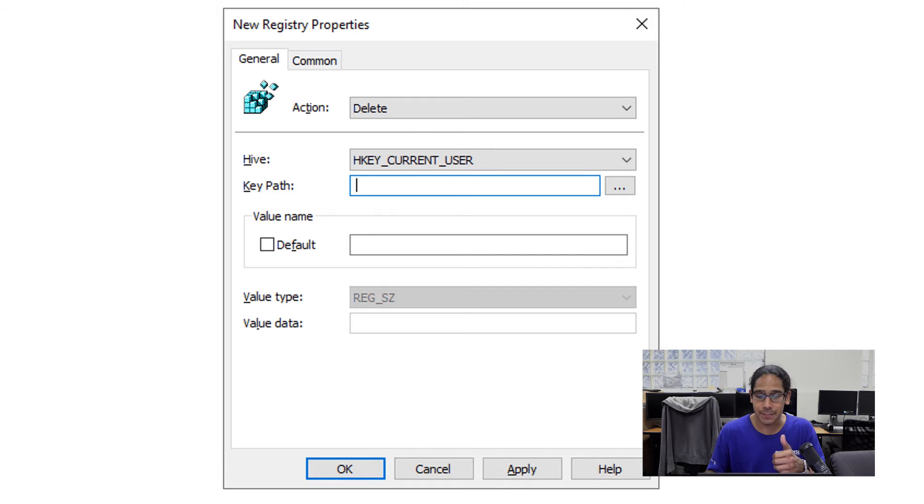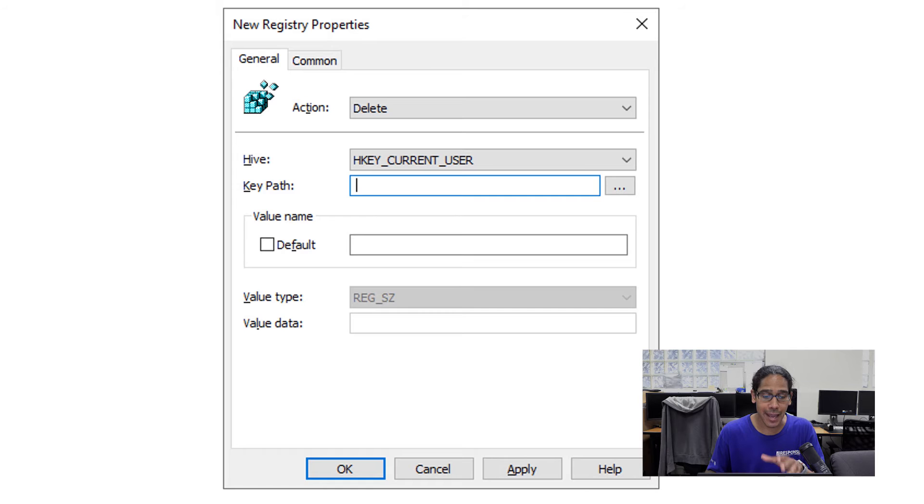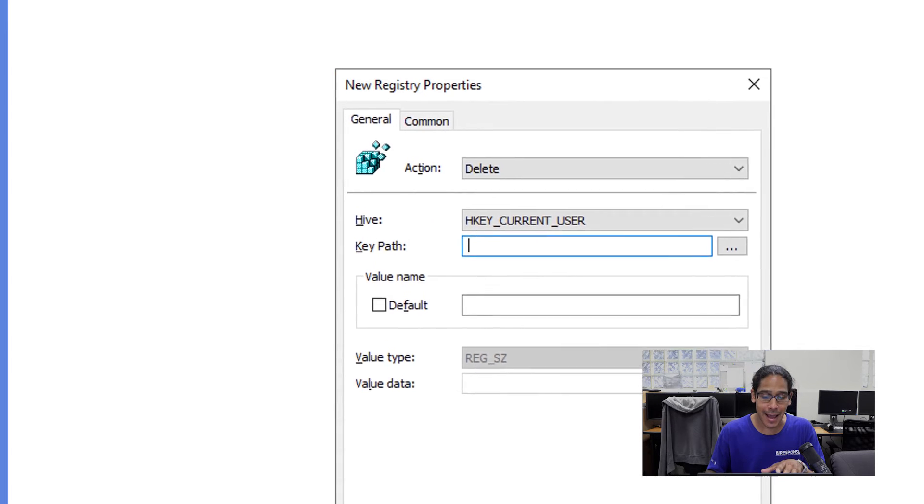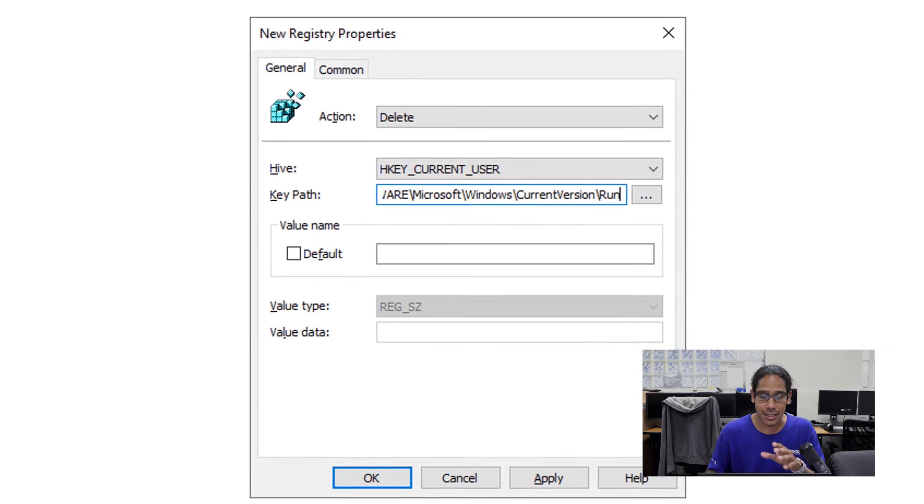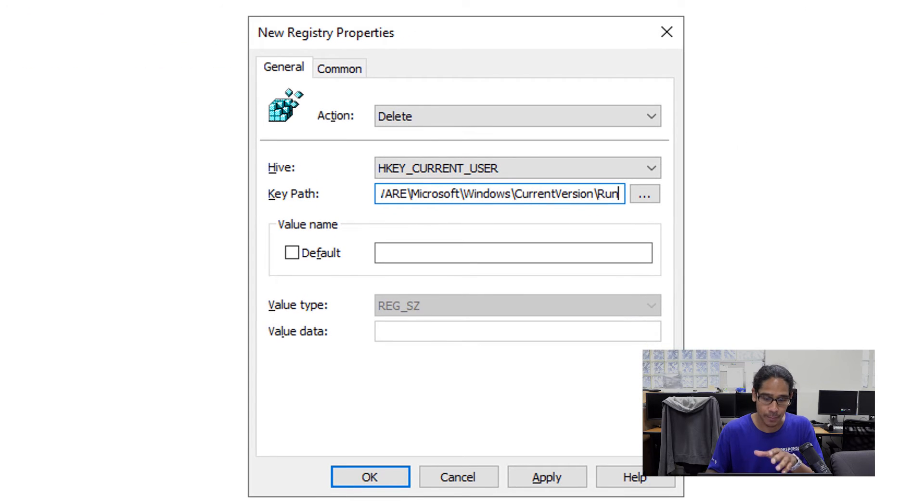The action is going to be delete. For the hive, it is going to be for the hkey current user. And for the key path, this is the key path, I'm just going to copy and paste it into that particular text box.